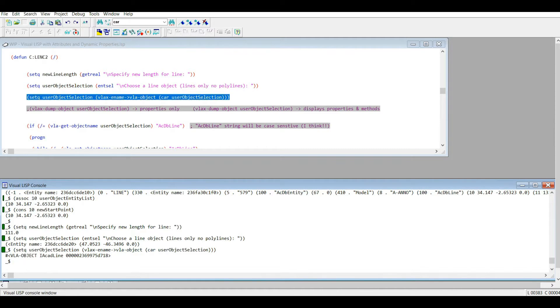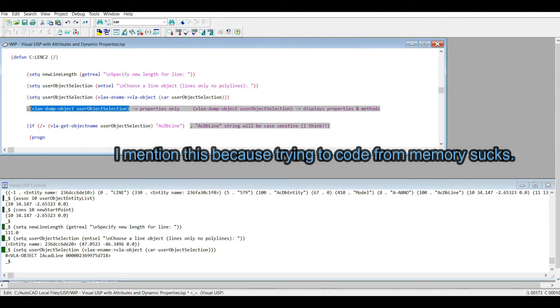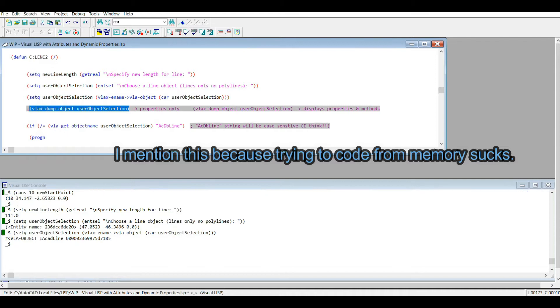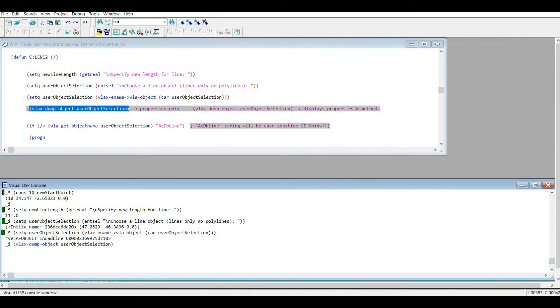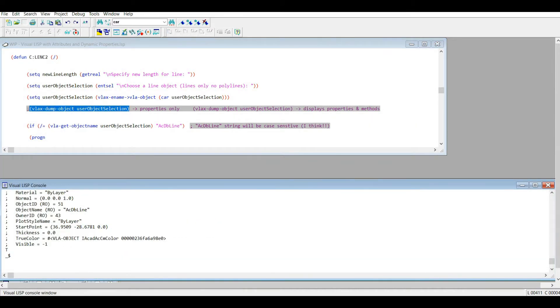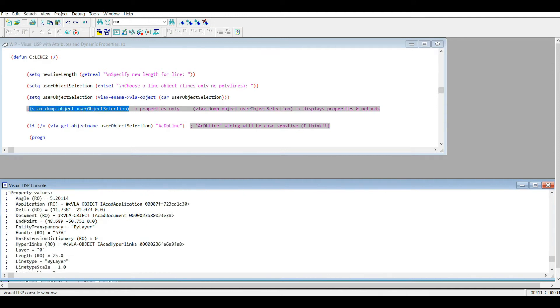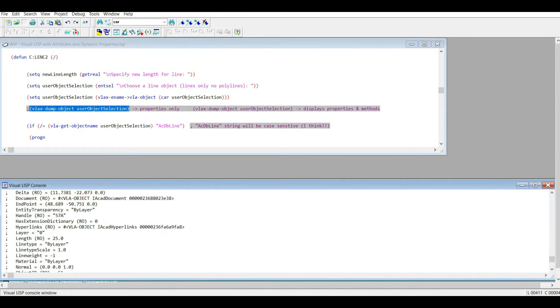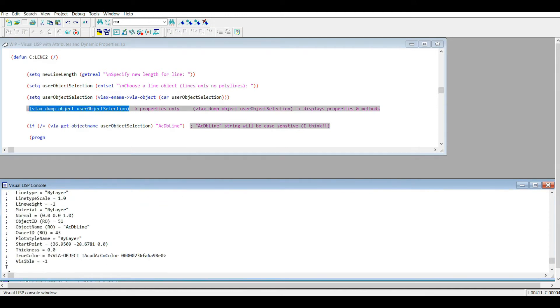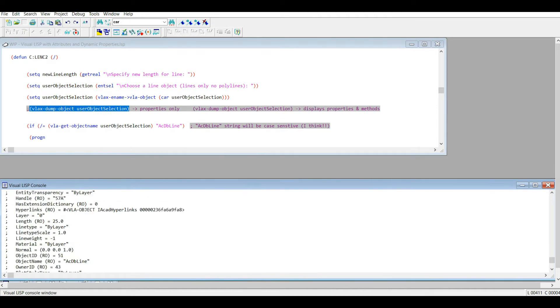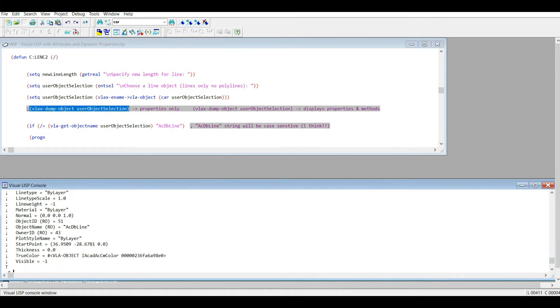Now if you're like me and you code very sporadically, very seldom, remember you always have the advantage of using this vlax-dump-object command. So using that, I can display all my properties. And of course with this line, we're just going to be working with properties, not really any methods so to speak.